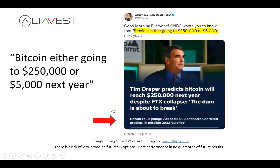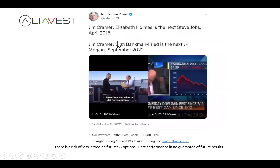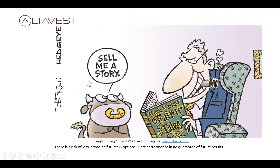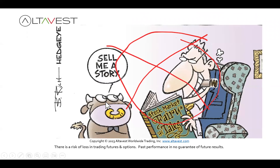Bitcoin is either going to $250,000 or $25,000 next year — absolutely worthless forecasting. Just turn off the financial news channels. And Jim Cramer says Elizabeth Holmes is the next Steve Jobs — she's now in prison. Then he says Sam Bankman-Fried is the next JP Morgan — and he may end up in prison. Let's not rely on these people and their opinions. It's really just narrative and storytelling, and that's not what we're interested in. No fairy tales.